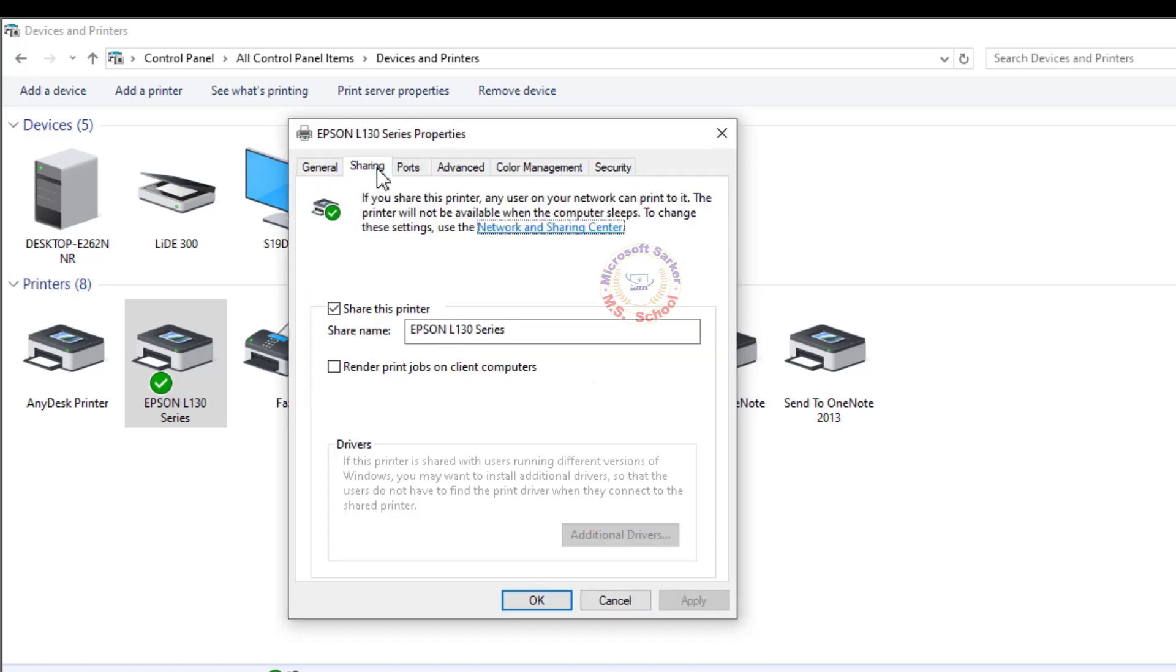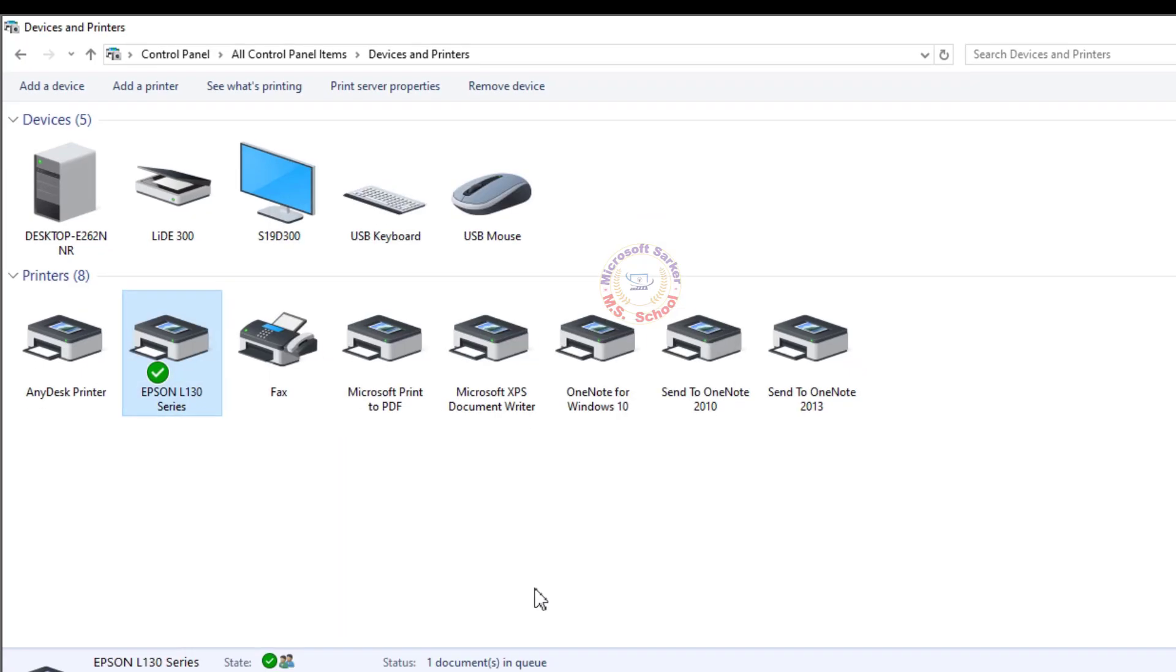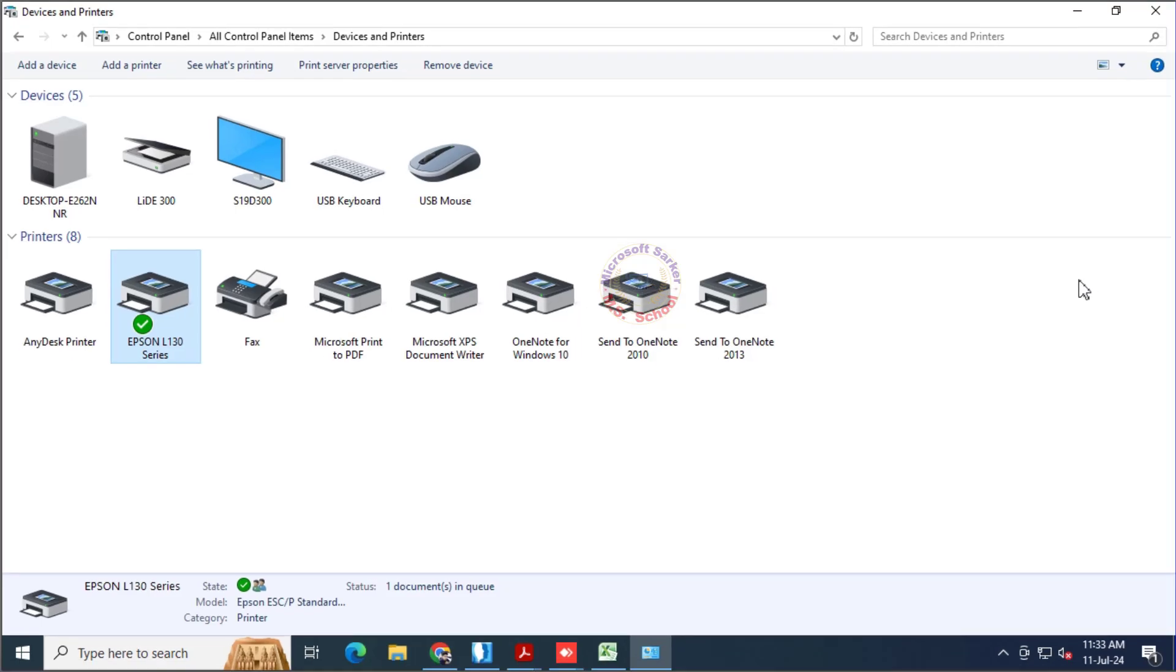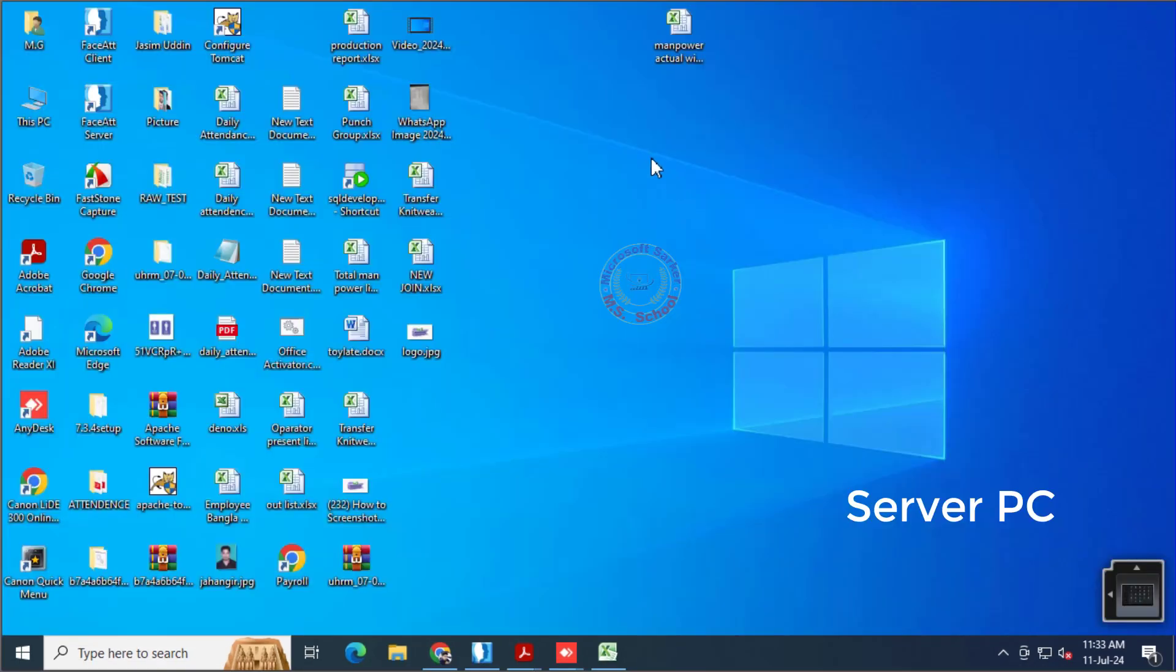Uncheck the box associated with render print jobs on client computers before clicking Apply to save the changes. Close the window.